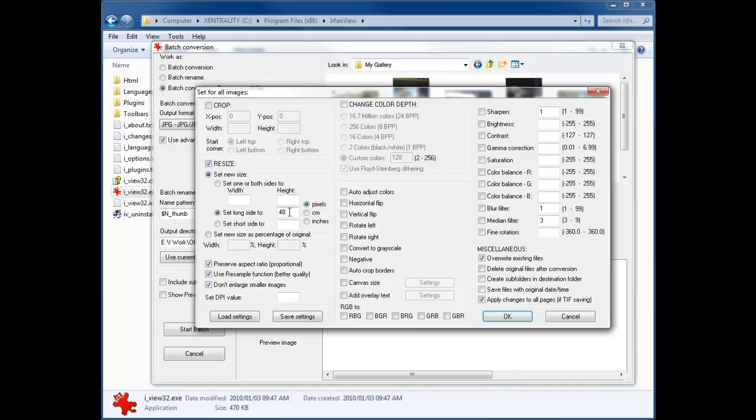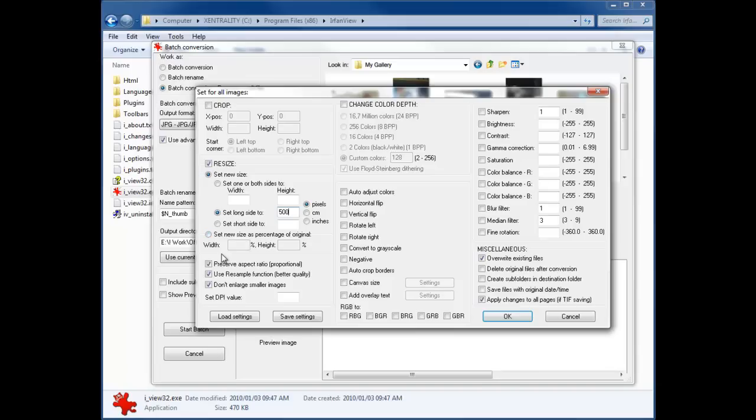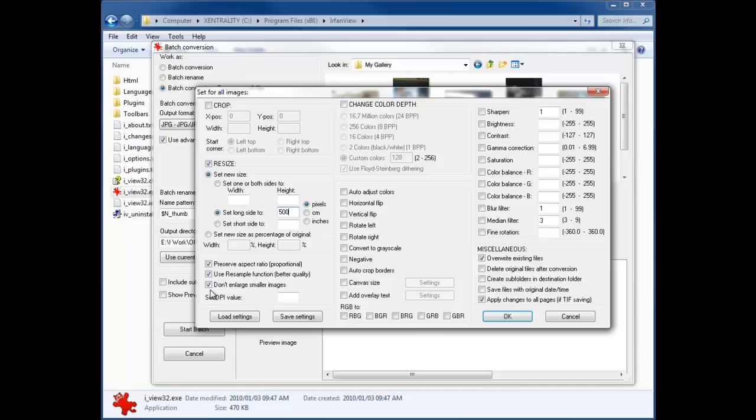Let's say you wanted your images to be a maximum width or height of 500—that sounds good for a gallery to me. So now it'll never get taller than 500 and never get wider than 500. You'll see at the bottom there's some checkboxes. The first being preserve aspect ratio proportional—you'll always want to do that, otherwise your images will become distorted. You'll always want to use the resample function. Just in case you do have images that are smaller than 500 by 500, you won't want to make them bigger because that'll make them pixelate.